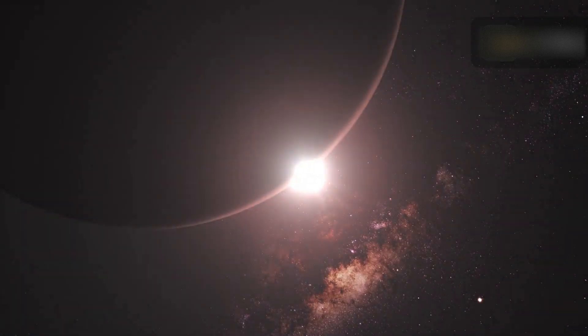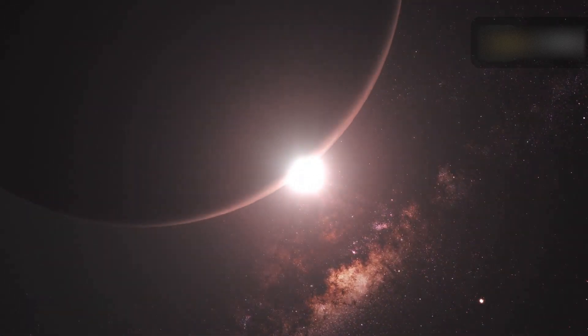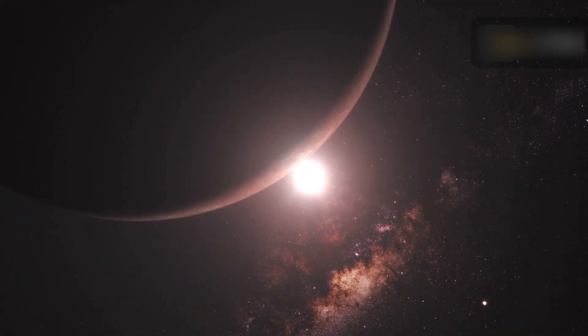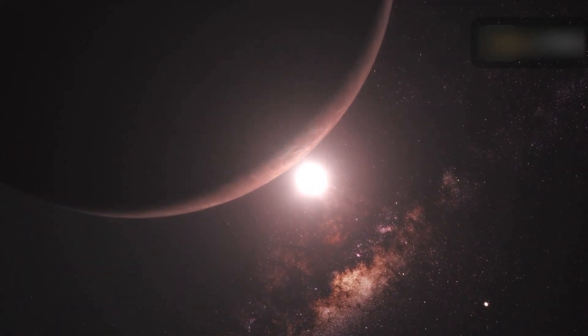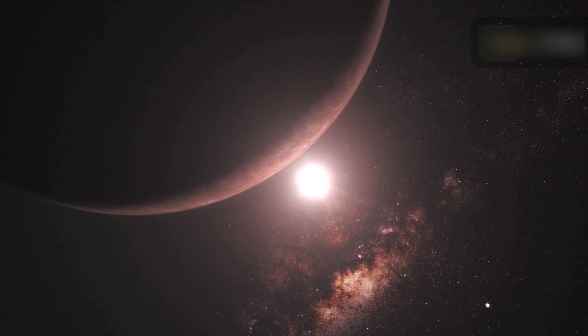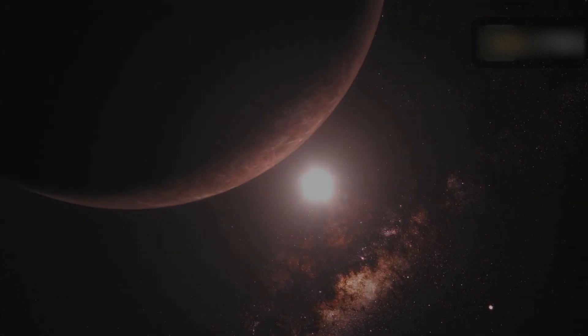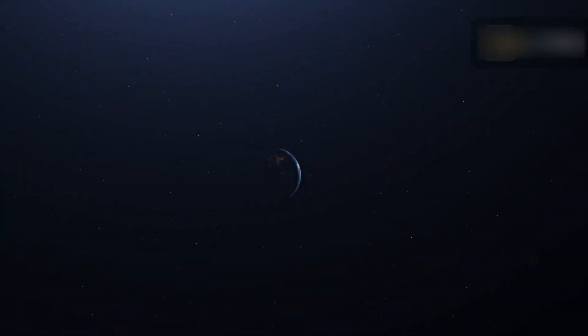Because the Earth completes one revolution in this elliptical orbit each year, it makes its closest approach to the Sun on roughly the same day each year. In 2025, this date will be January 4.